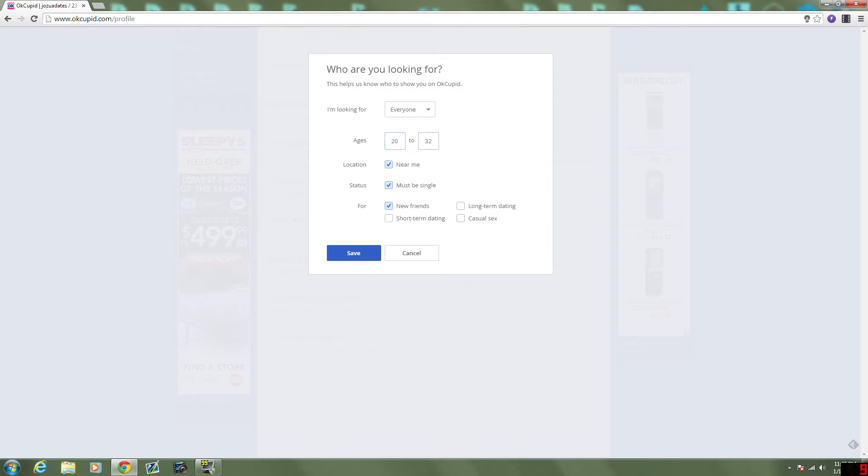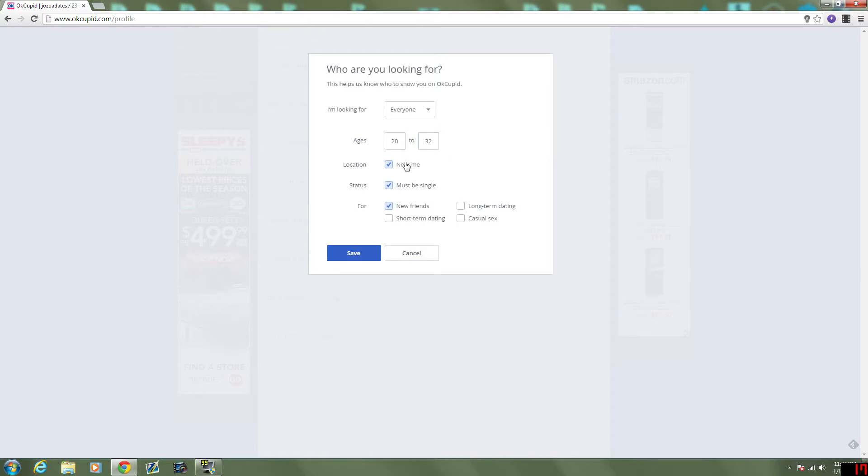Oldest I can date. So, youngest you should date is half your age, plus 7. So, oldest I can date is my age, minus 7 times 2. I'm 23. I'm about to be 24. Minus 7 is 17 times 2 is 34. Let's just leave it at 32.